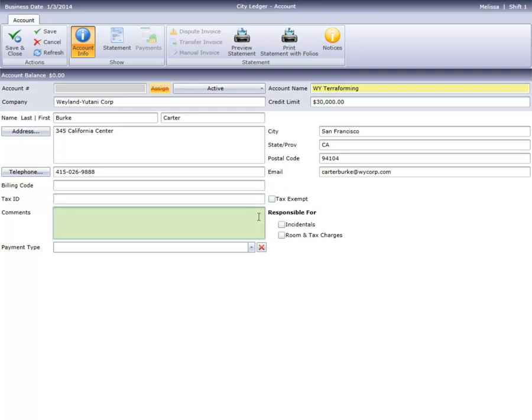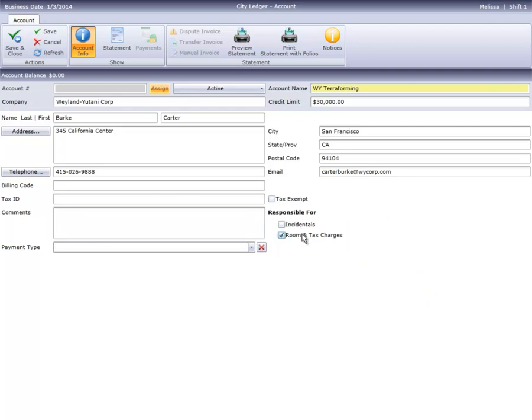Comments entered here do not print on the customer statement or carry over to guest reservations. These two check boxes indicate what type of charges are allowed on this account. Checking these does not prevent charges from posting. They're strictly informational.